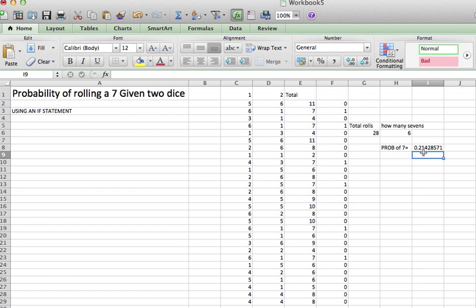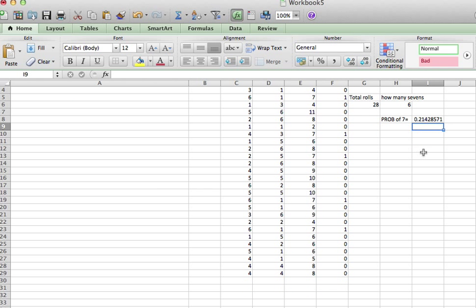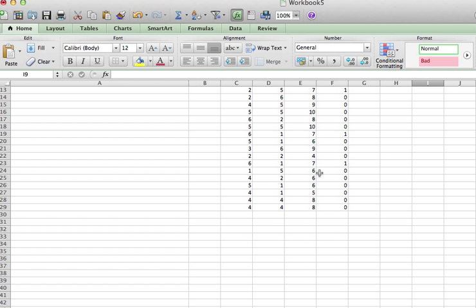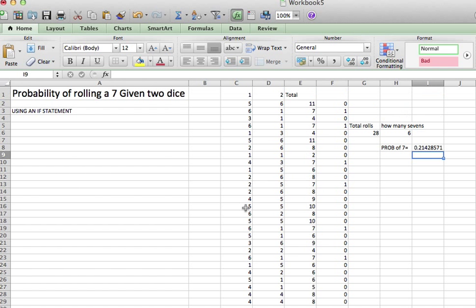Now, what would make this even better, and it would be very easy to do with Excel, is if I just extended these columns down so that I rolled many more times than just 28. Maybe I could roll 100 times or 1,000 times. But this is a nice way of doing a simulation.